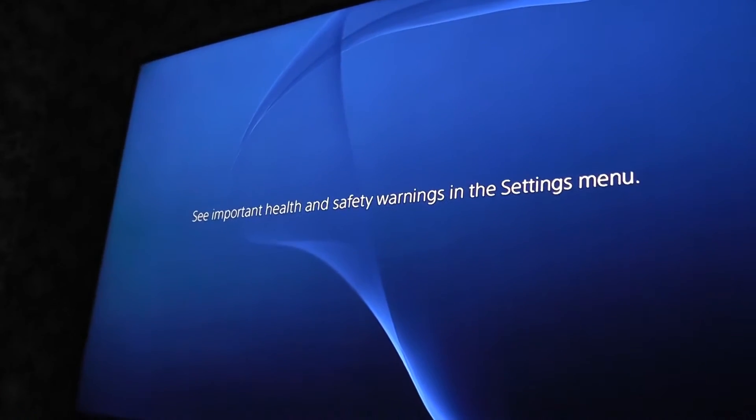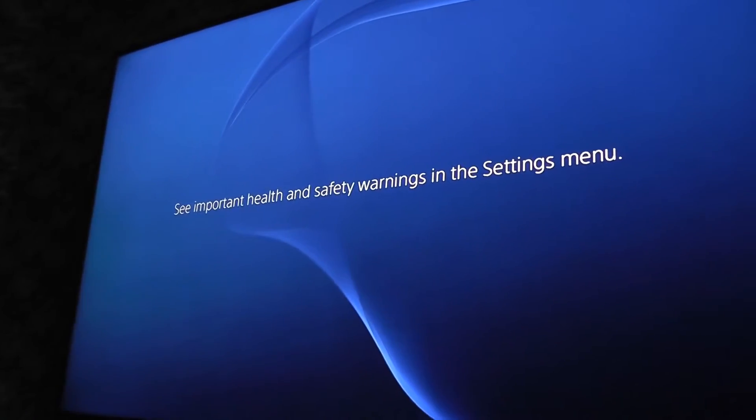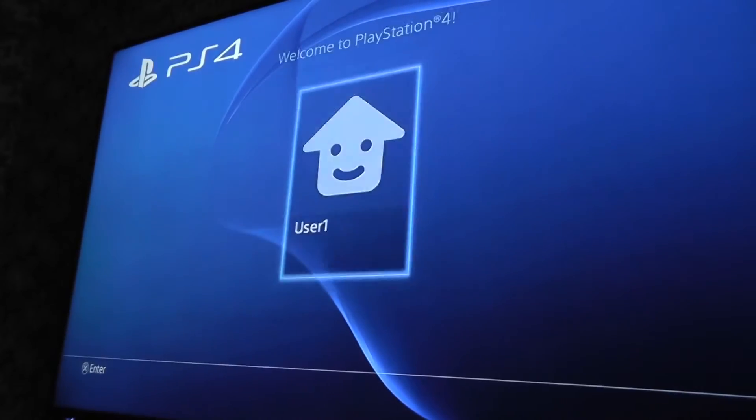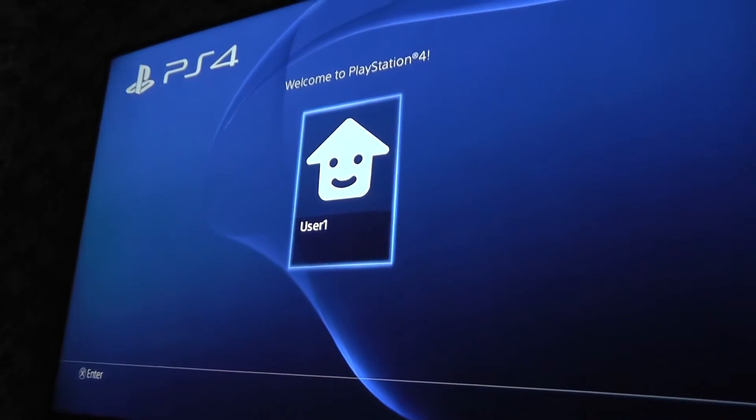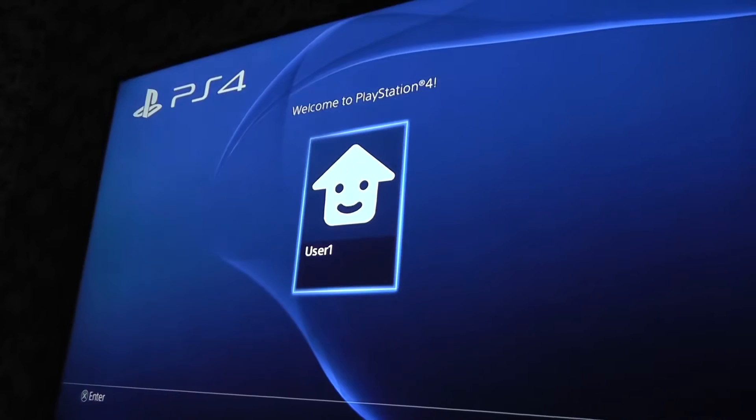And now it's ready to start. Hmm, right here.